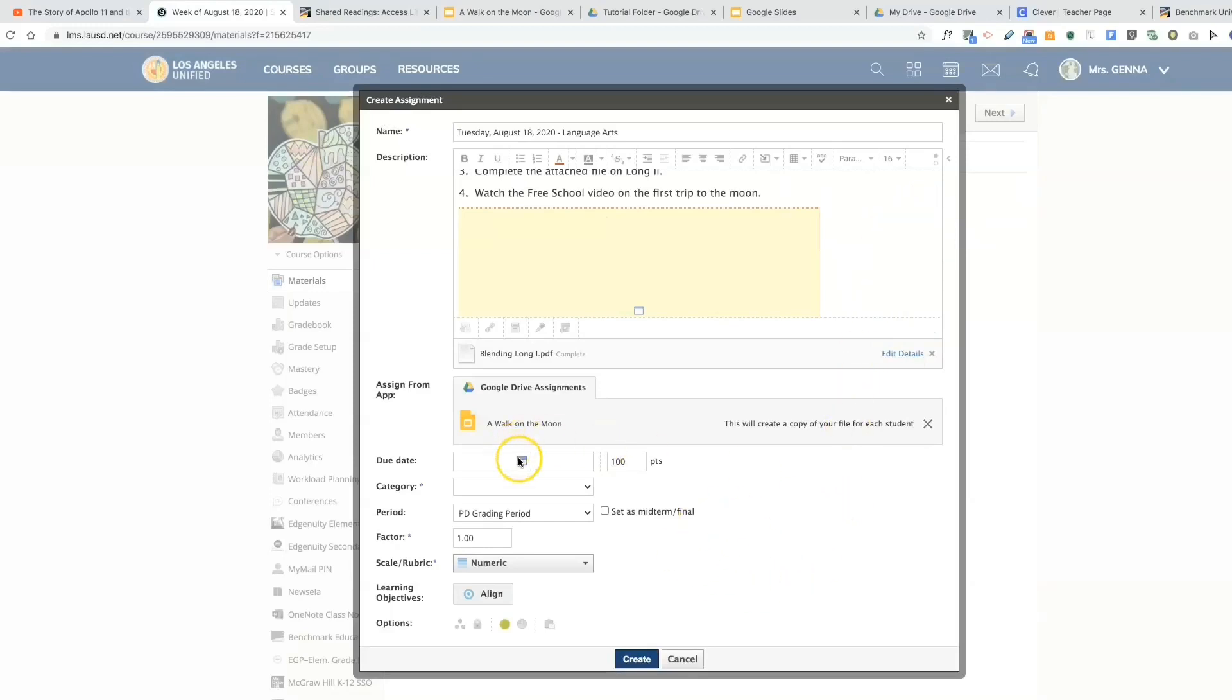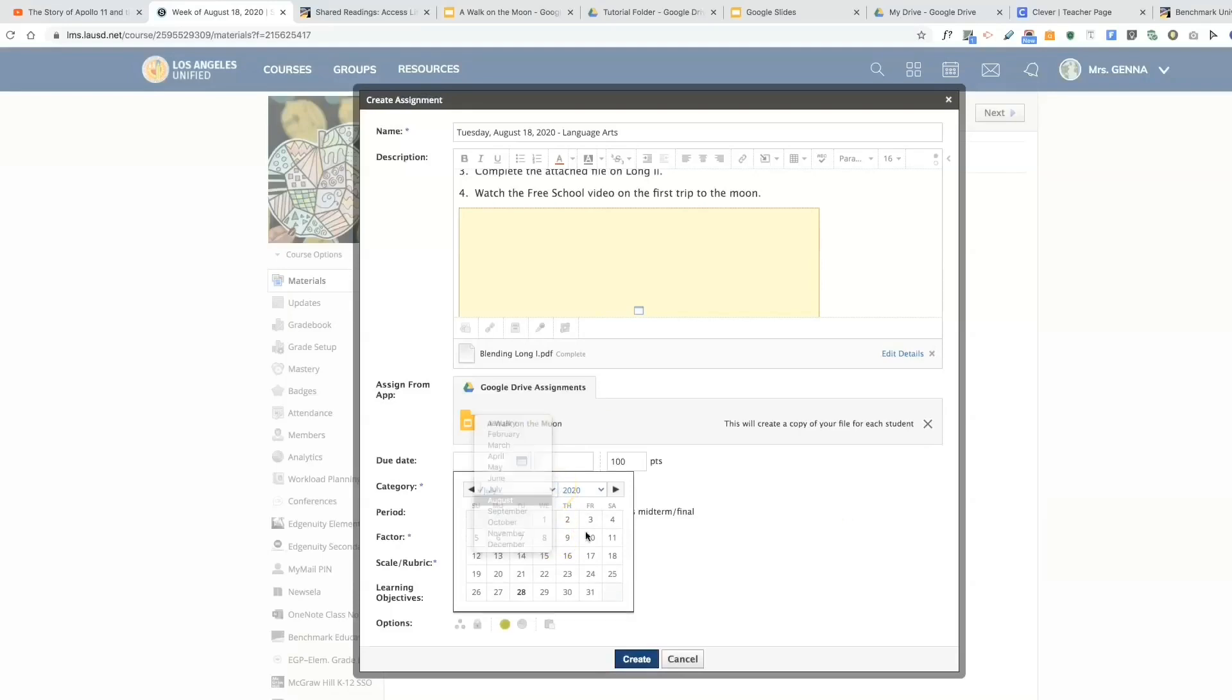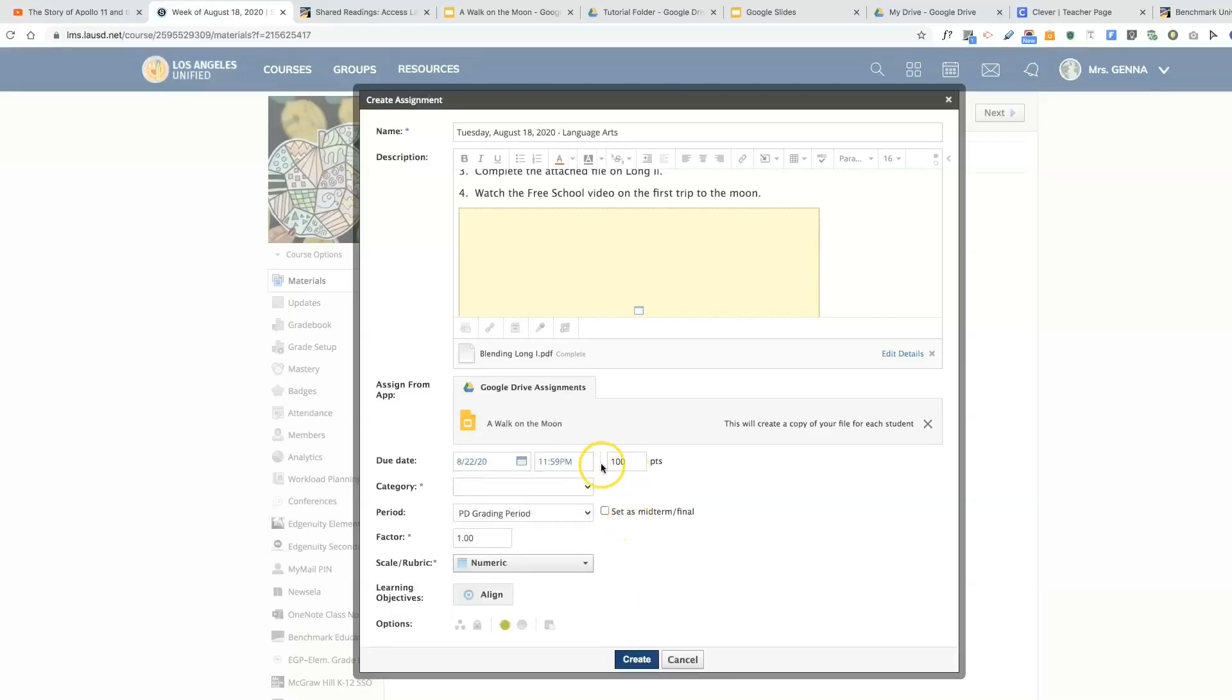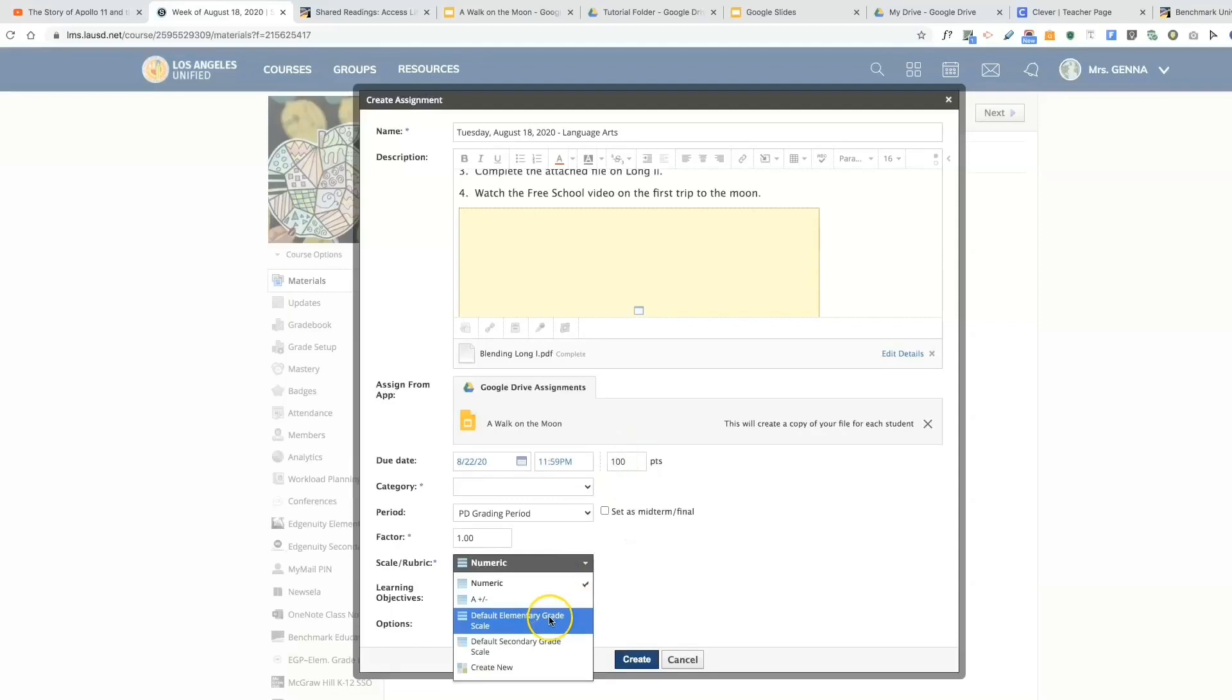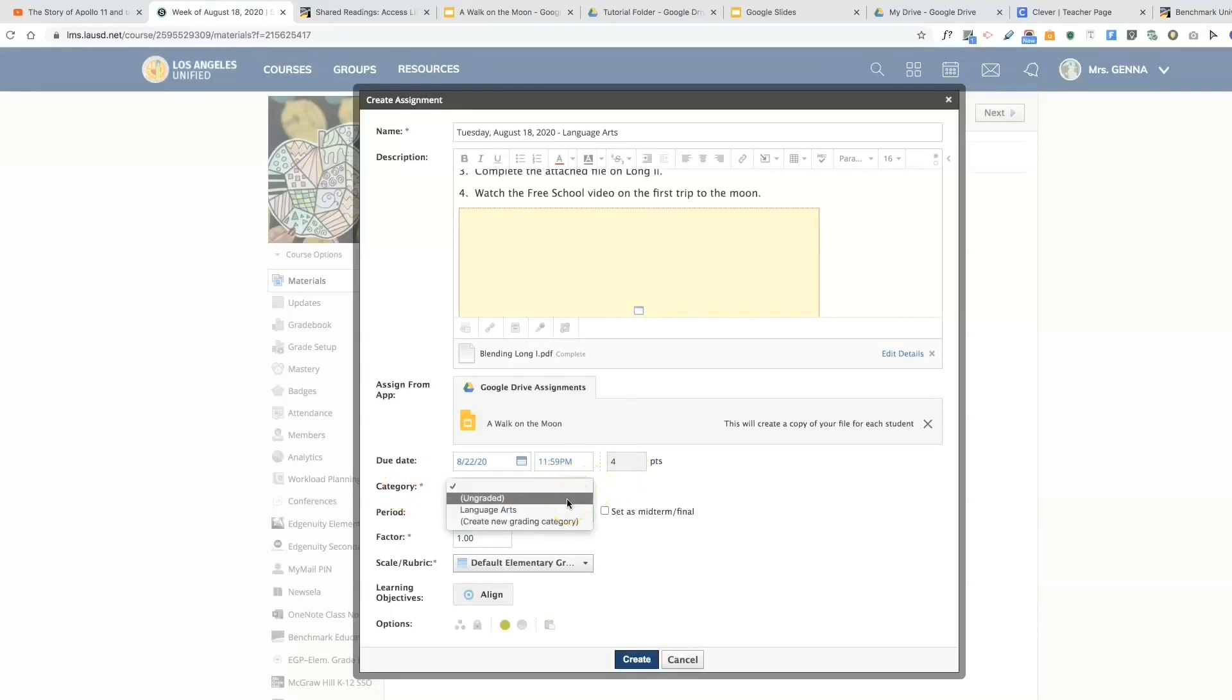We're going to give it a due date. I like all my assignments due by the end of the week, so I'll say Saturday. I'm going to change this point system here to elementary grading scale, and as you can see it changes to the four, three, two, one. The category, you can select ungraded if you don't want to give it a grade, or I have created a new grading category which is language arts.